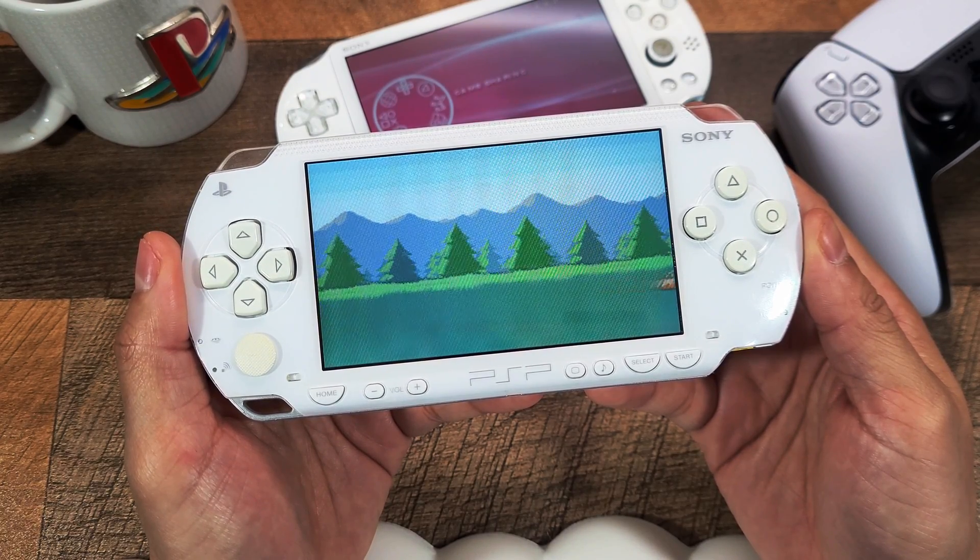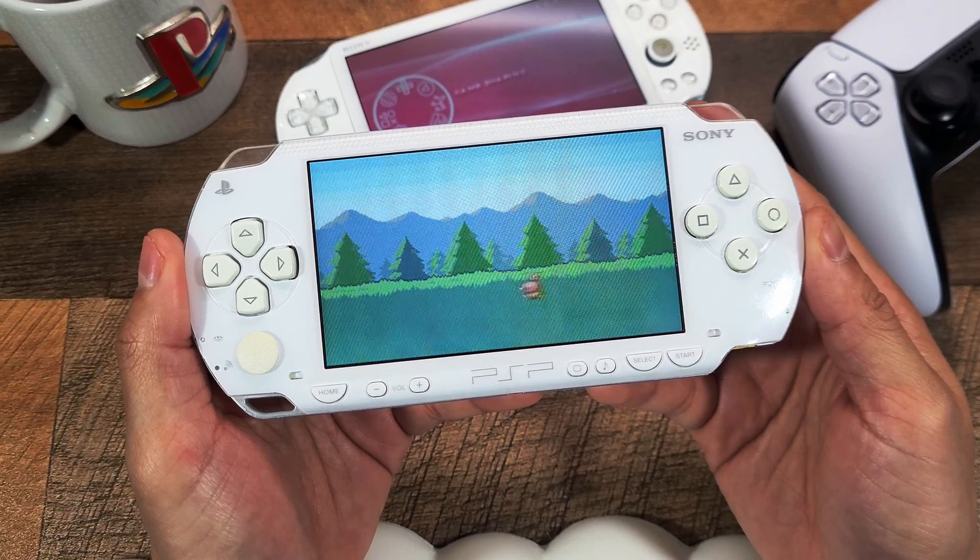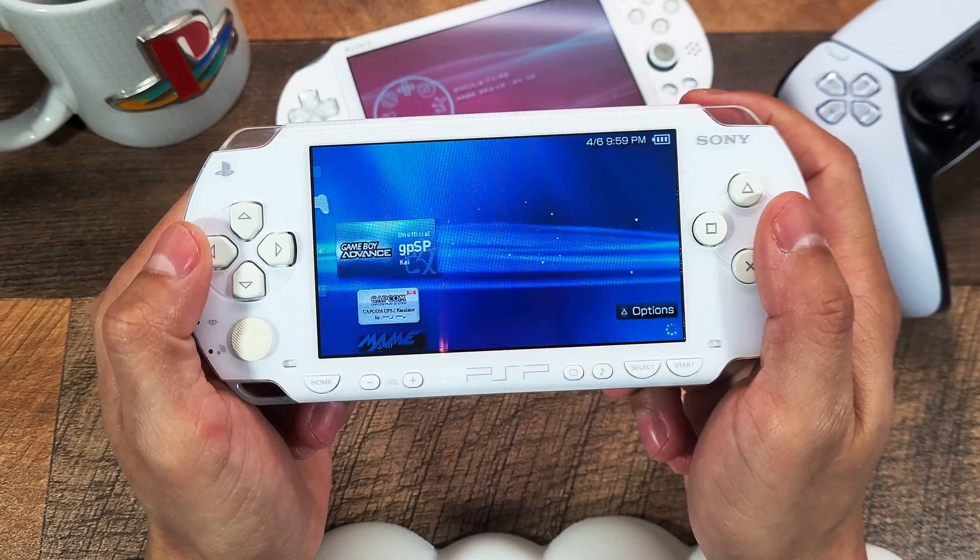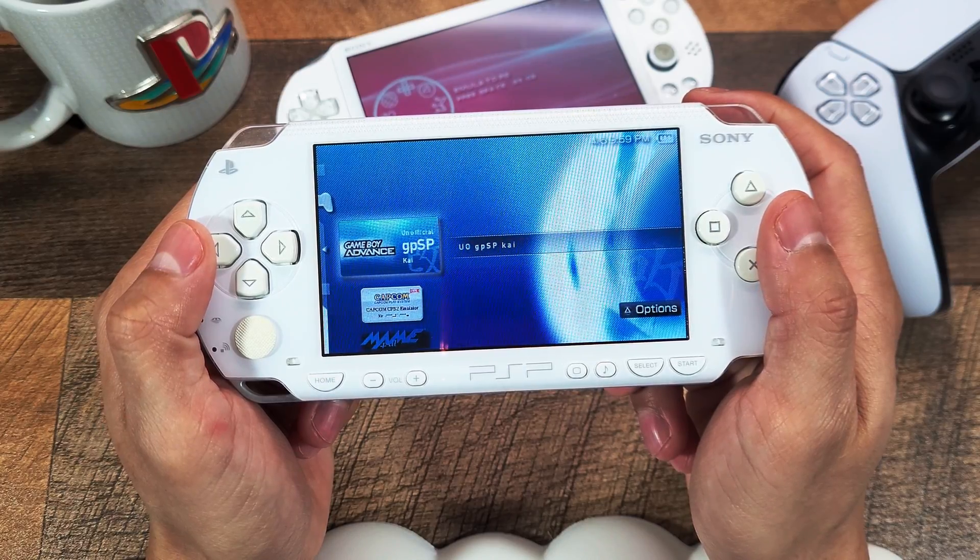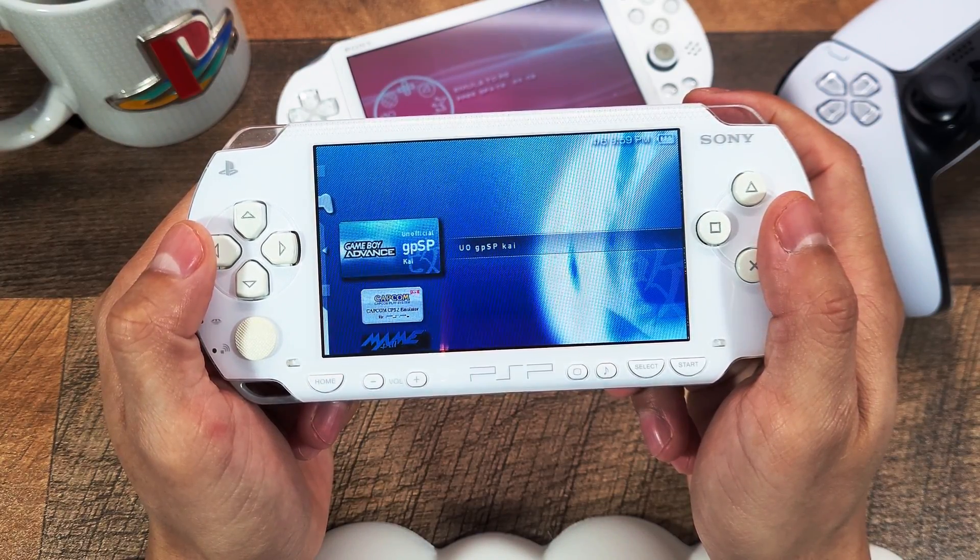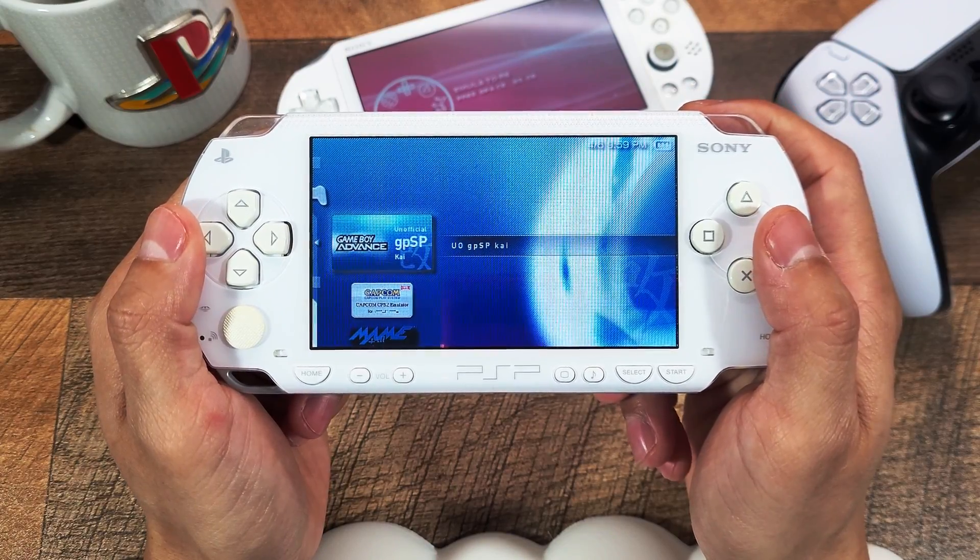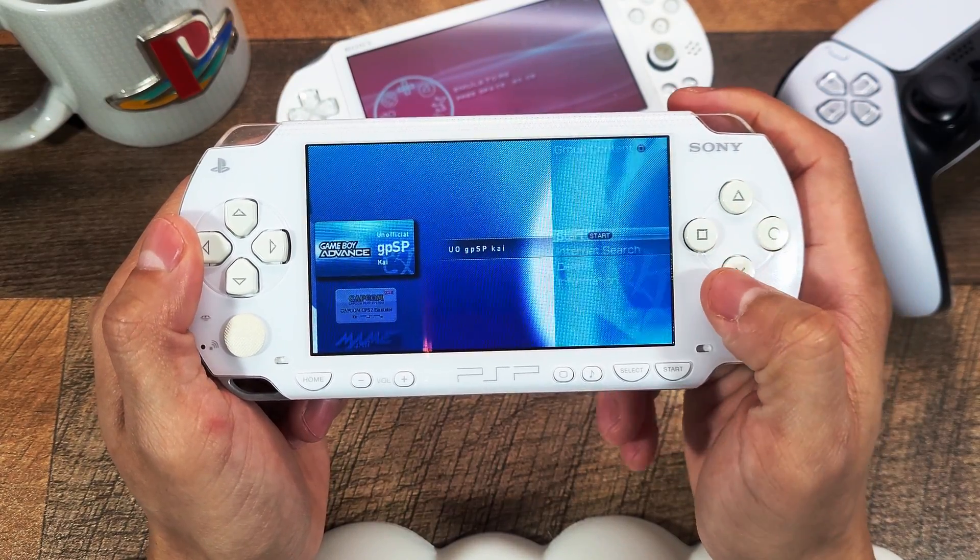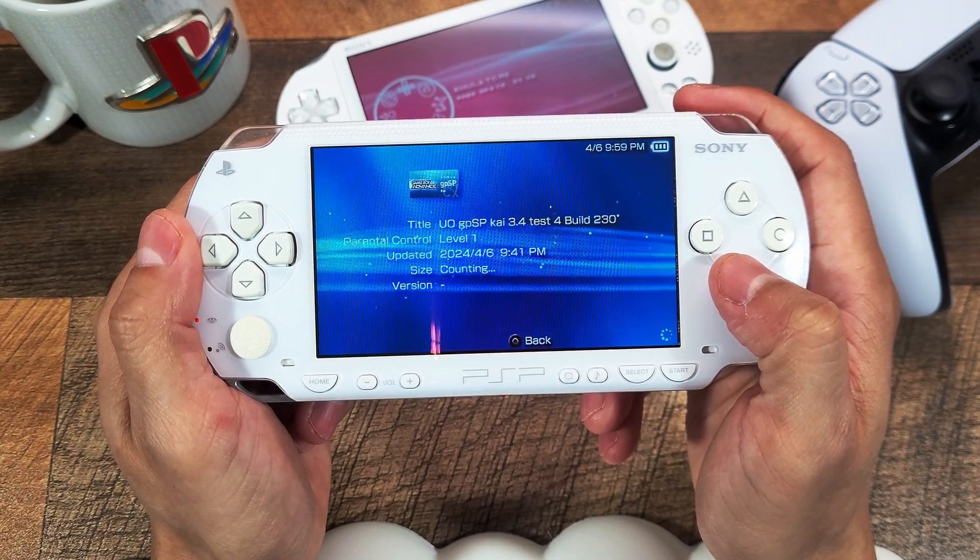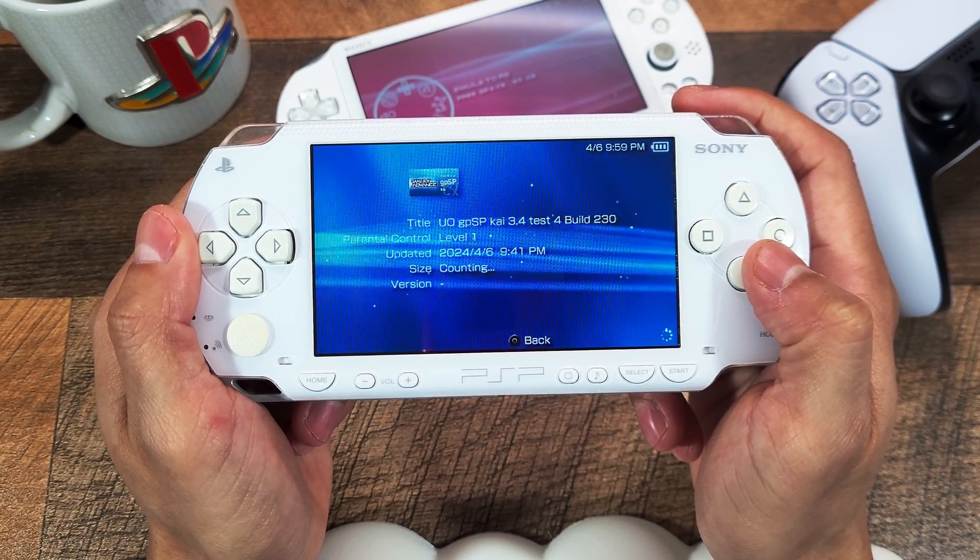There are many variations but we will be focusing on one particular release and that is the GPSP. It's an open source emulator created by Xphase for the PlayStation Portable. The compatibility is very good and is recommended and the latest release we're going to use is the version 3.4 test for build 230.